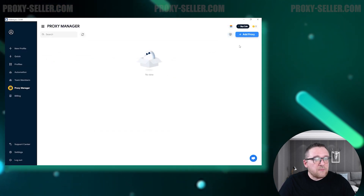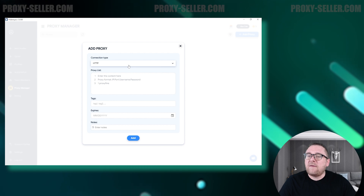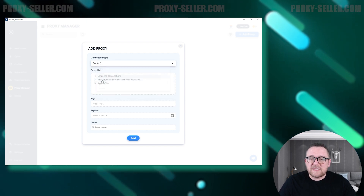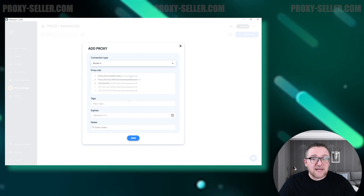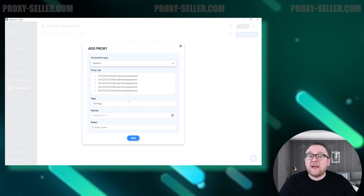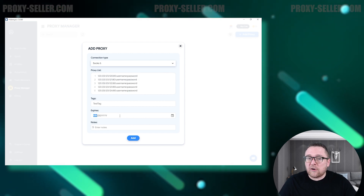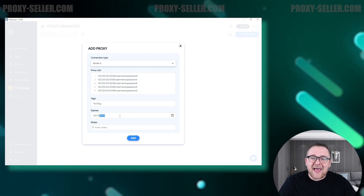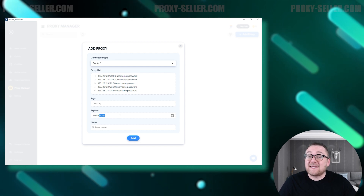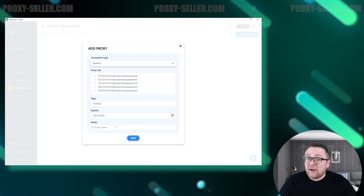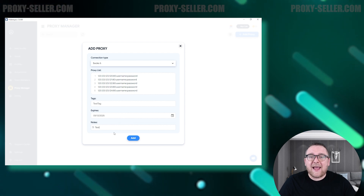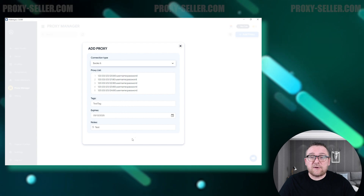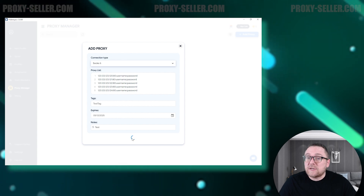In the Proxy Manager tab, you have the option to add a single proxy or input a list of proxies, formatted as IP, port, login, and password, separated by colons. Additionally, you can tag proxies and set expiration dates for better organization and management. If needed, there's also a space to add notes for yourself and your team members.